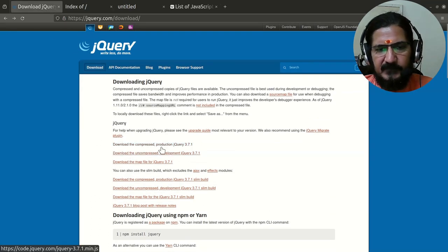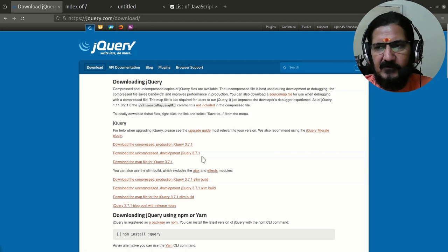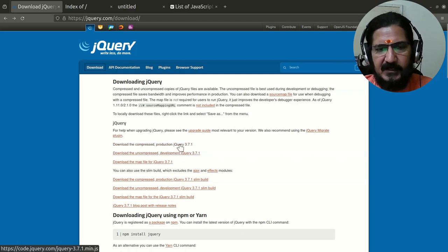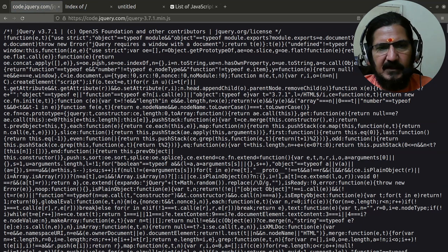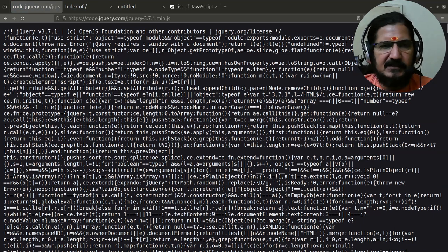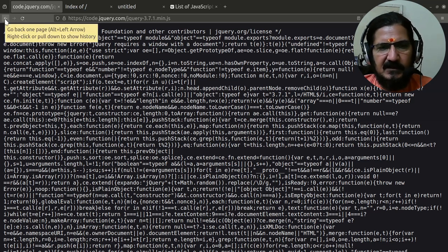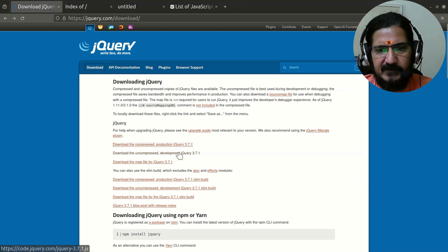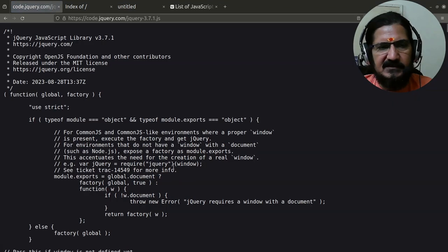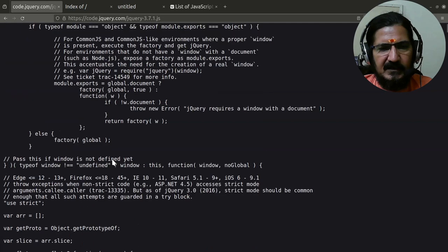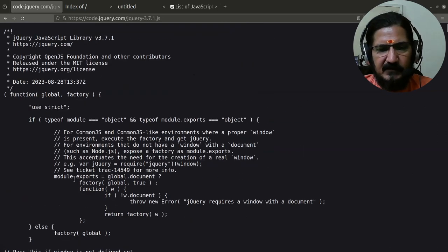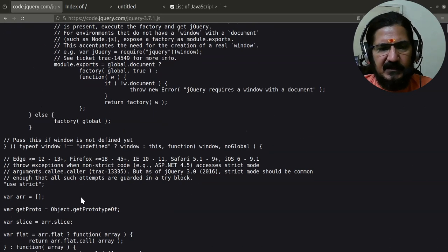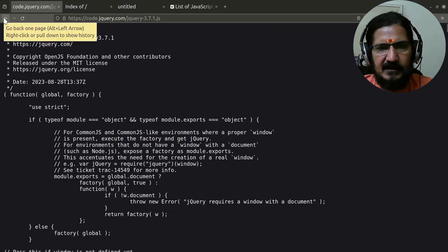There are different versions: download the compressed version or the uncompressed development version. For learning purposes, both are the same. The production version uses minification where spaces are removed, making the library smaller. The development version is indented with comments, making it easier to read but slightly bigger. While learning, you can use the uncompressed version on your local machine.